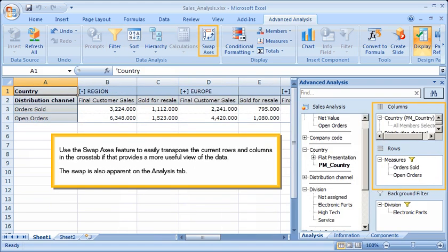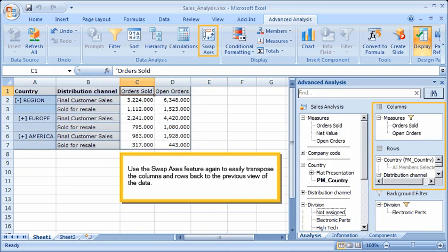Use the Swap Axes feature to easily transpose the current rows and columns in the cross-tab, if that provides a more useful view of the data. The swap is also apparent on the Analysis tab. Use the Swap Axes feature again to easily transpose the columns and rows back to the previous view of the data.